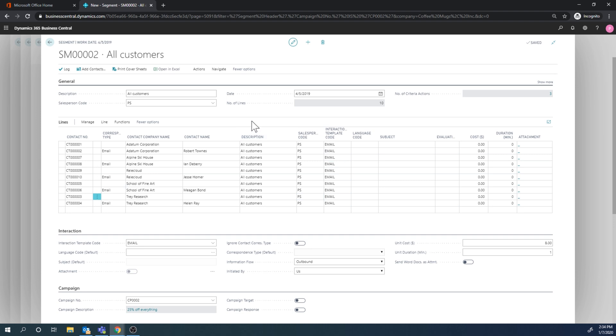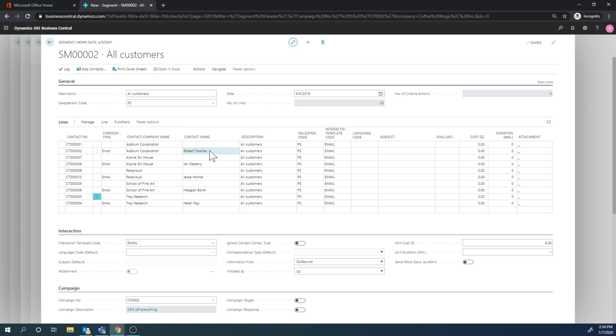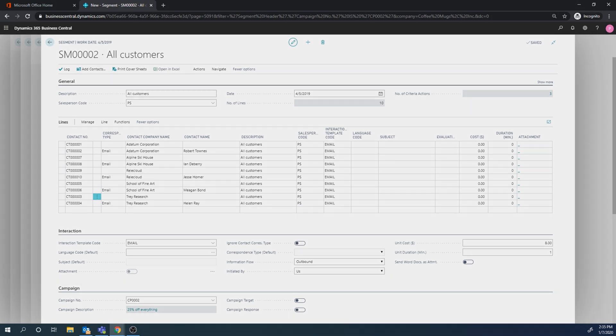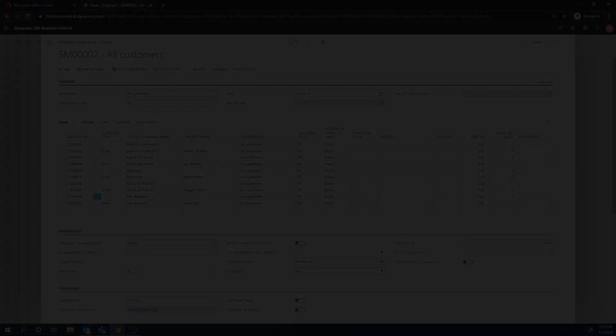Also notice, like one point here, we have both the company and the person, so we're emailing to here. I could have just picked the person if I wanted to. But anyways, I hope that gives you sort of an idea what segments and campaigns are used for.